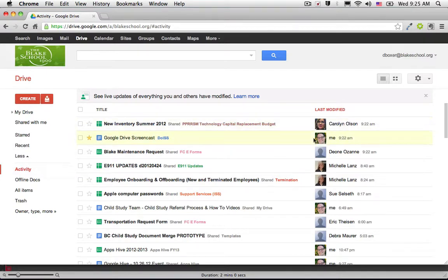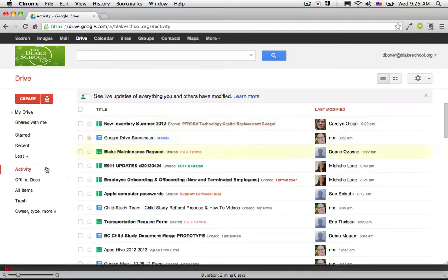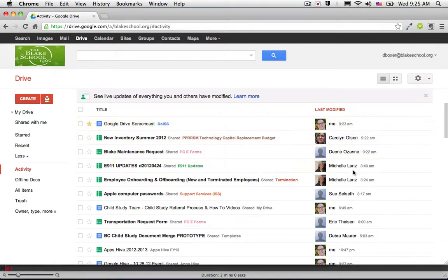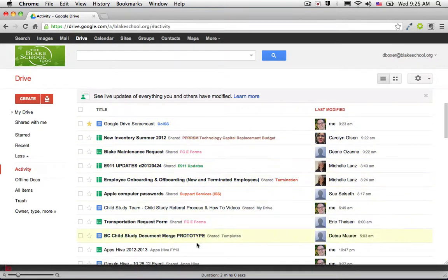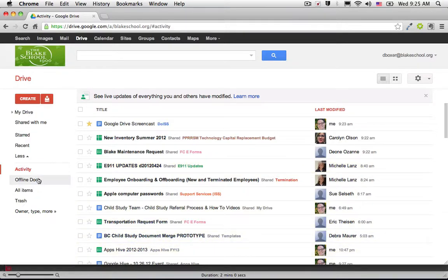I can see that Carolyn Olson was working on a document at 9:22 a.m. and Michelle at 8:40 a.m. This will show all of the different documents as they get worked on in real time.